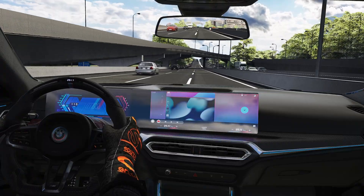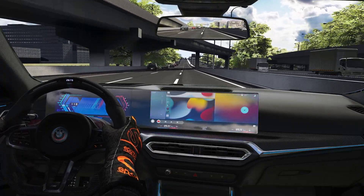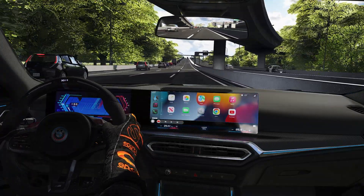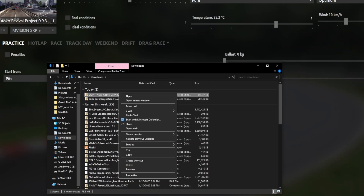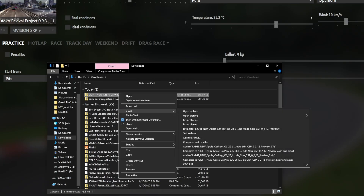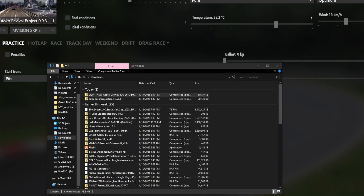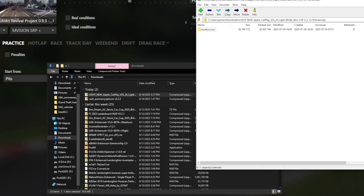If you guys know whose mod this is, leave it down in the comments. Once you download the file, there's going to be a light and a dark skin. If you have Assetto Corsa you should already have 7-Zip. Right-click, select 7-Zip, open archive, and it'll pop up. Then follow the path like any other Assetto Corsa mod: Assetto Corsa > extension > LUA > cars.